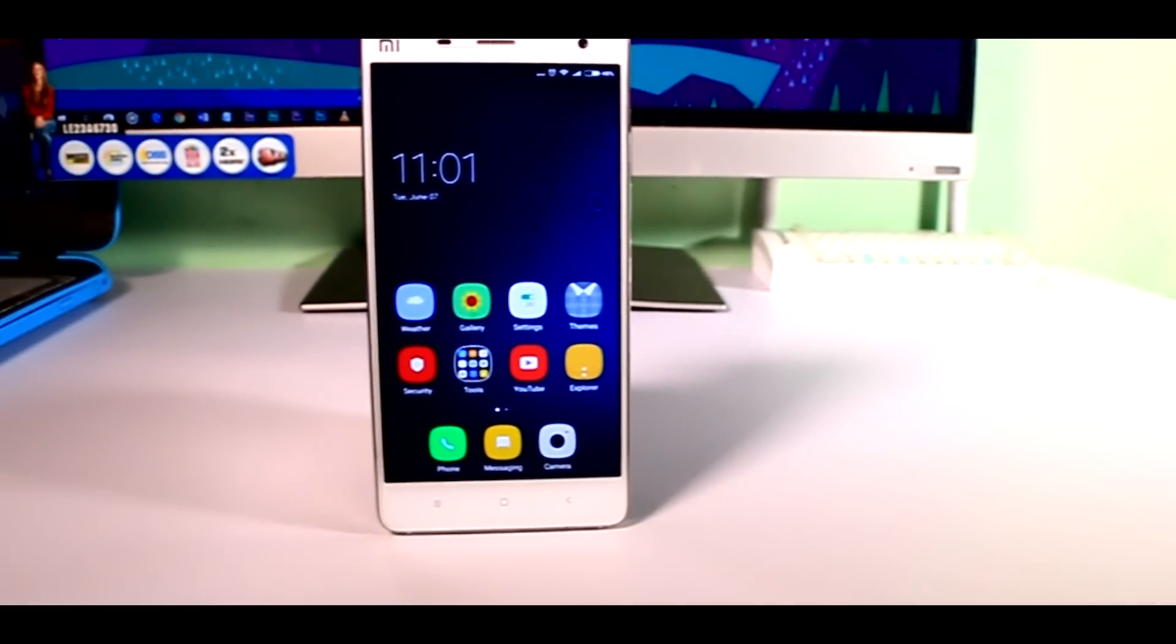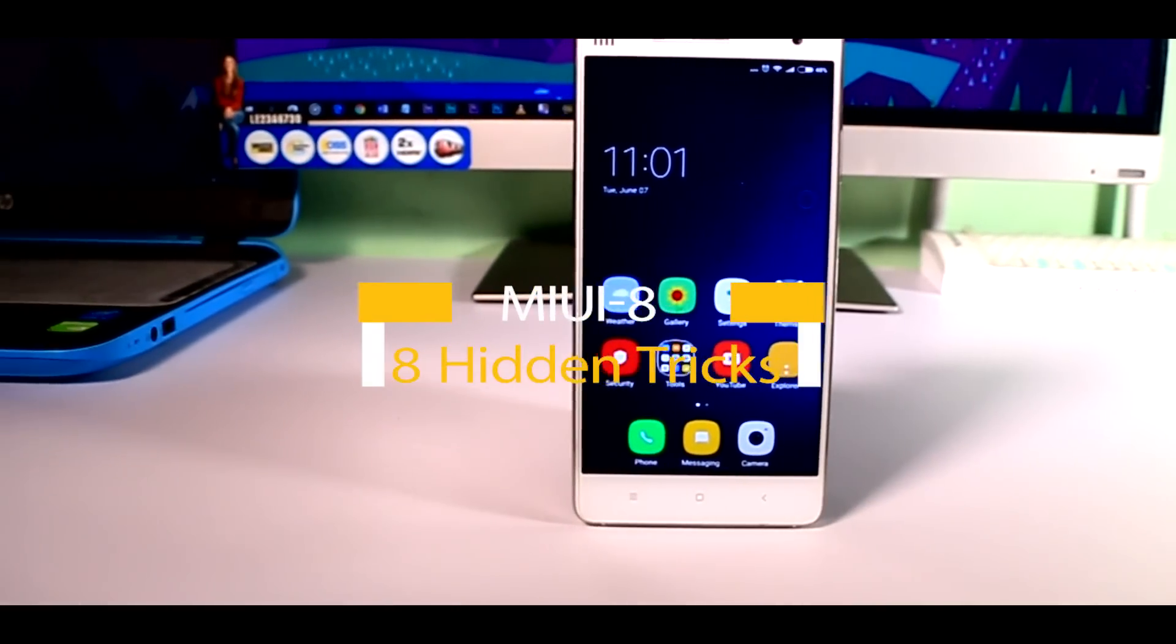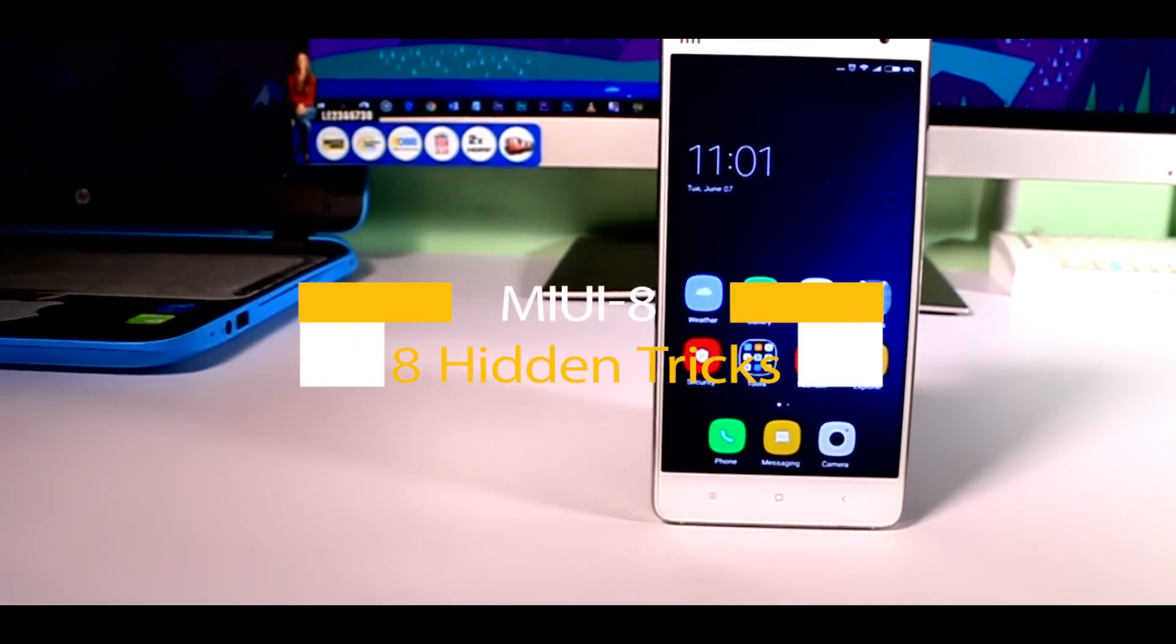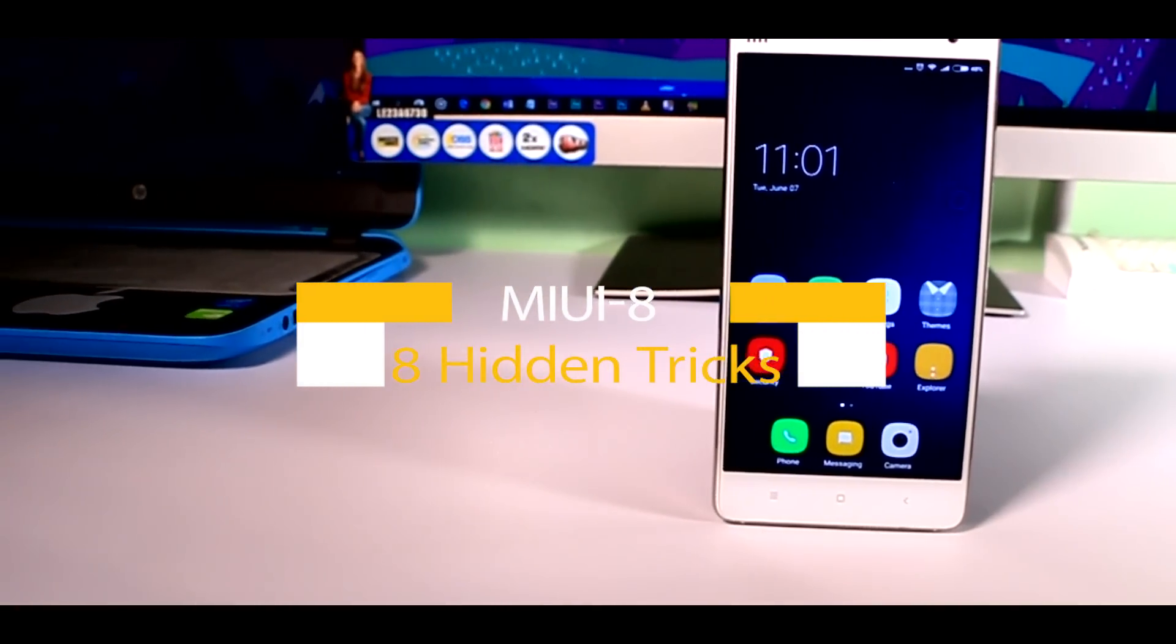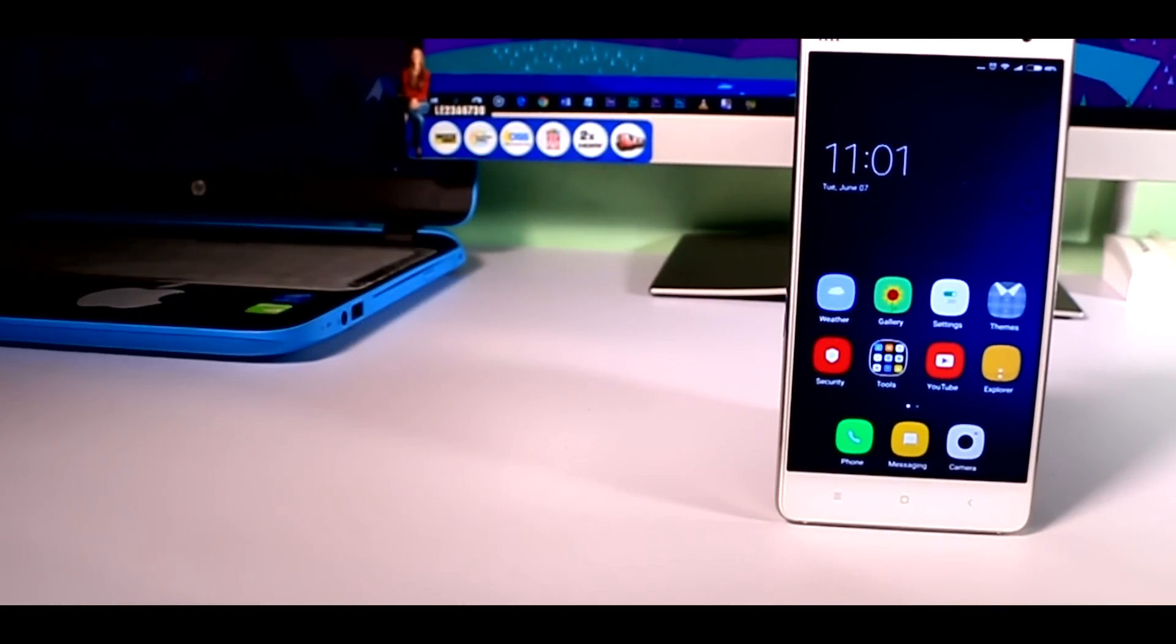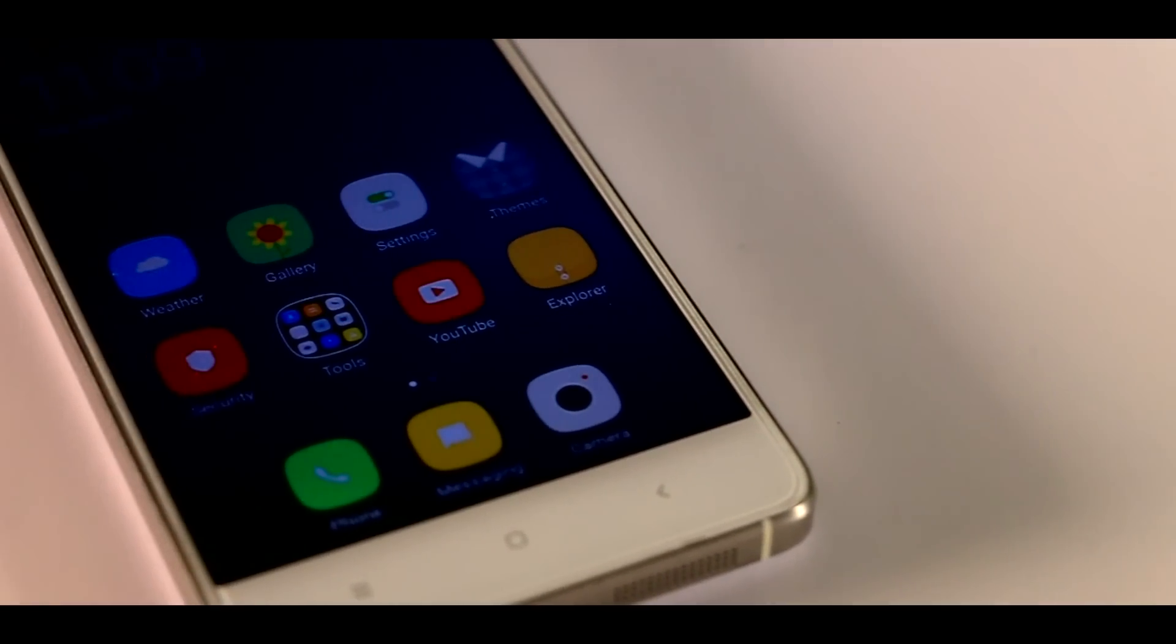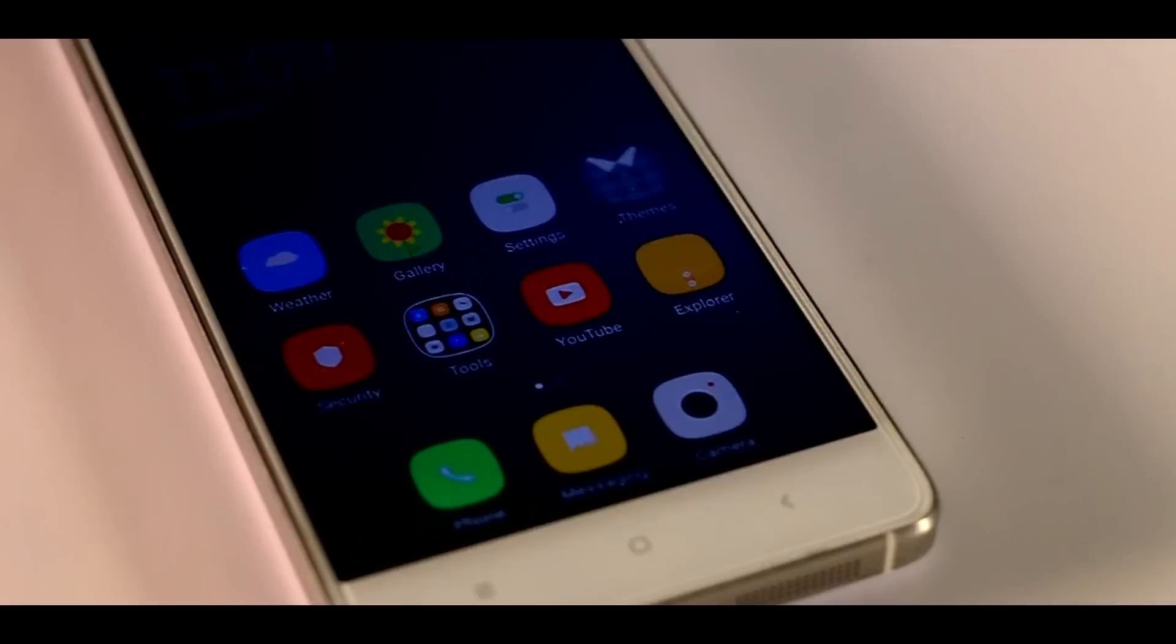So basically in this video I'm gonna show you 8 hidden tricks of MIUI 8 which you are not aware of. So without any further ado, let's get started.